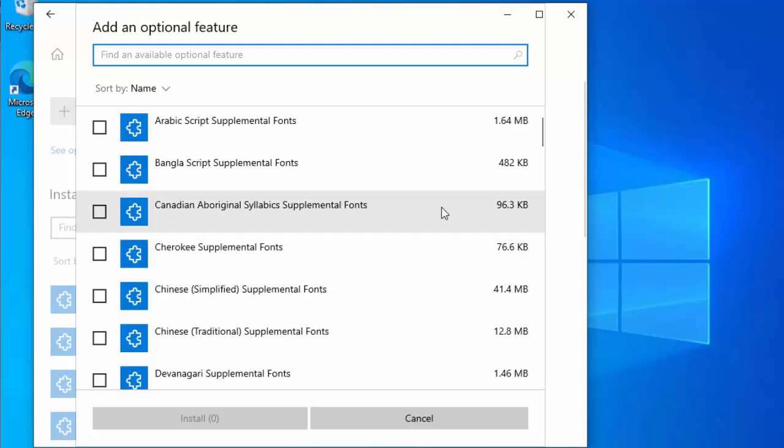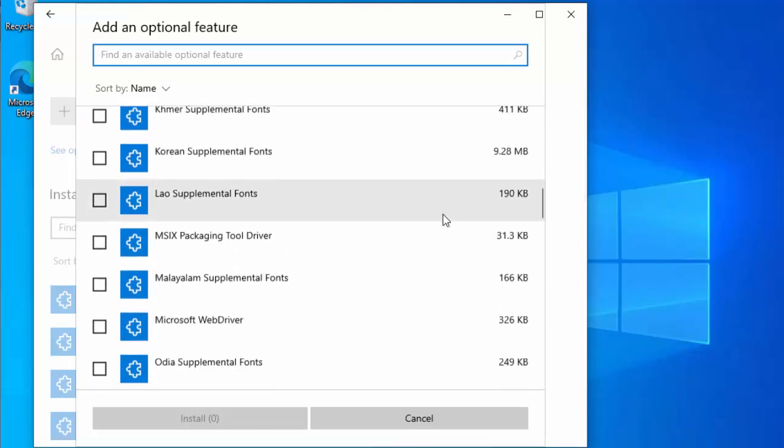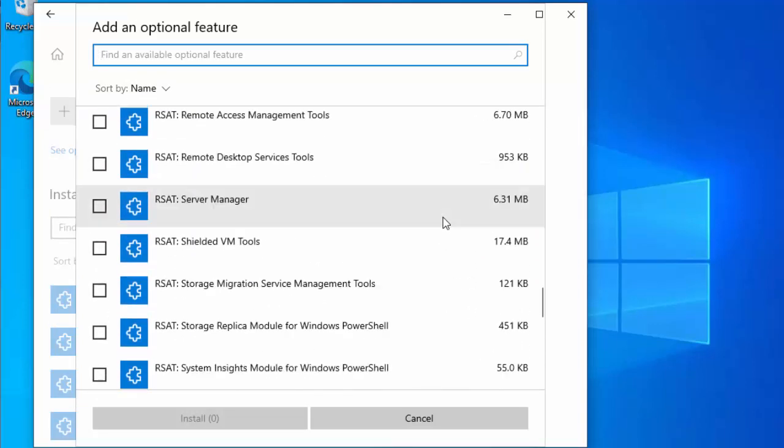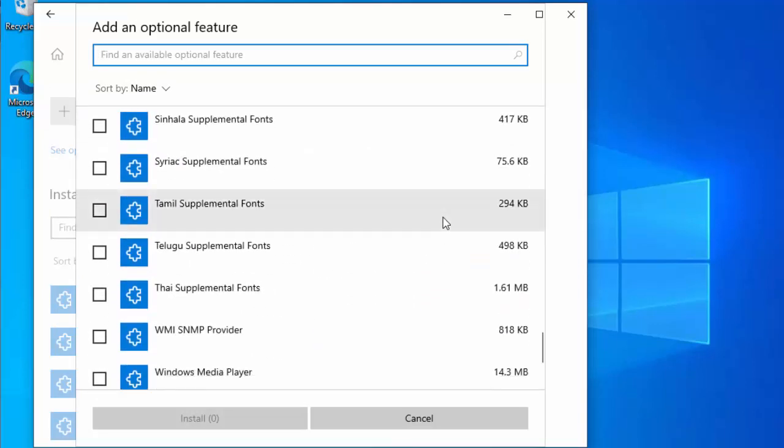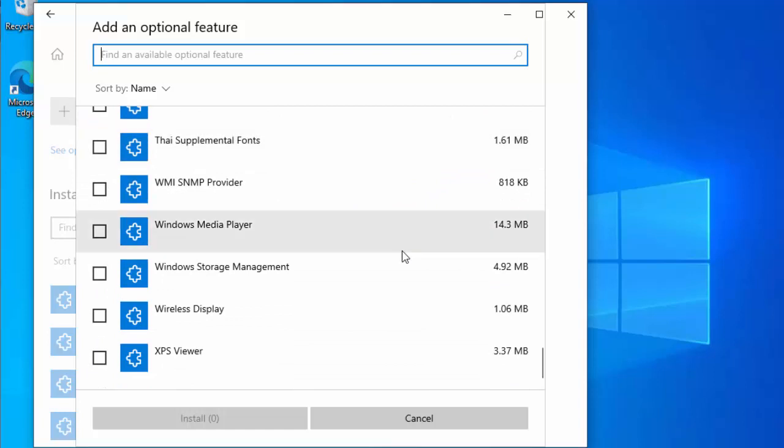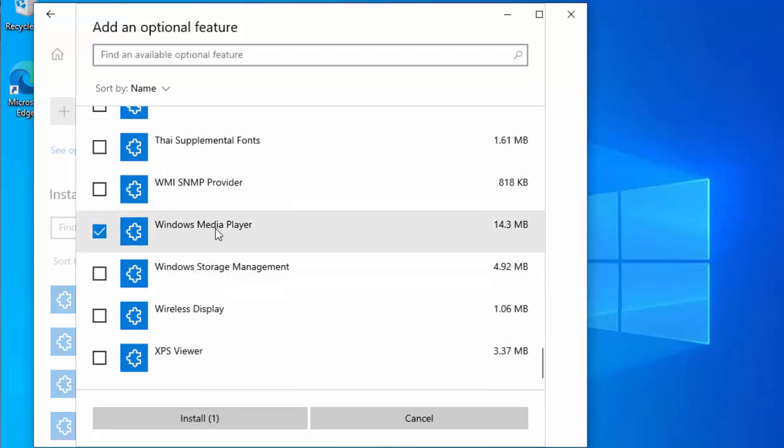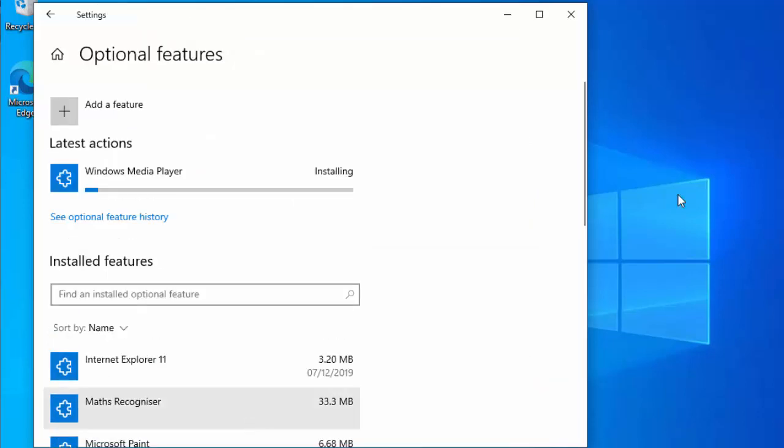Now this time just click on add a feature just up there, and then when this list loads scroll all the way down to the bottom, you've got quite a way to go, and find Windows Media Player there. Put a little tick in the box just to the left of Windows Media Player, and then move your mouse over install, and left click once. And there you go, Windows Media Player will now reinstall.